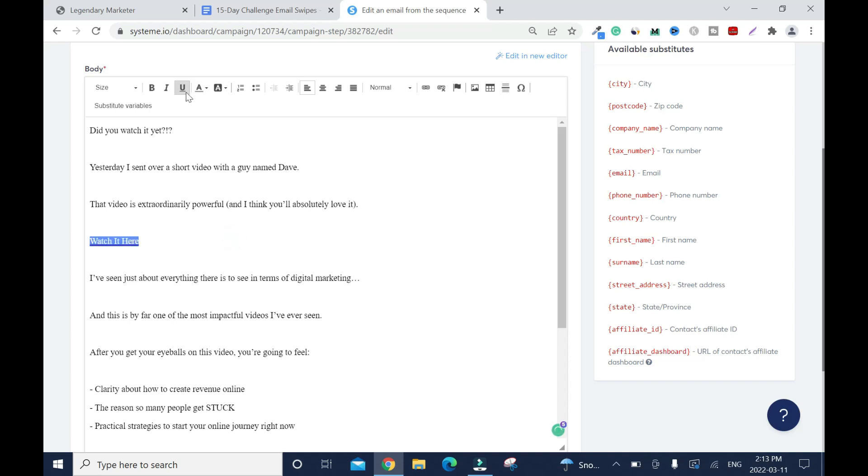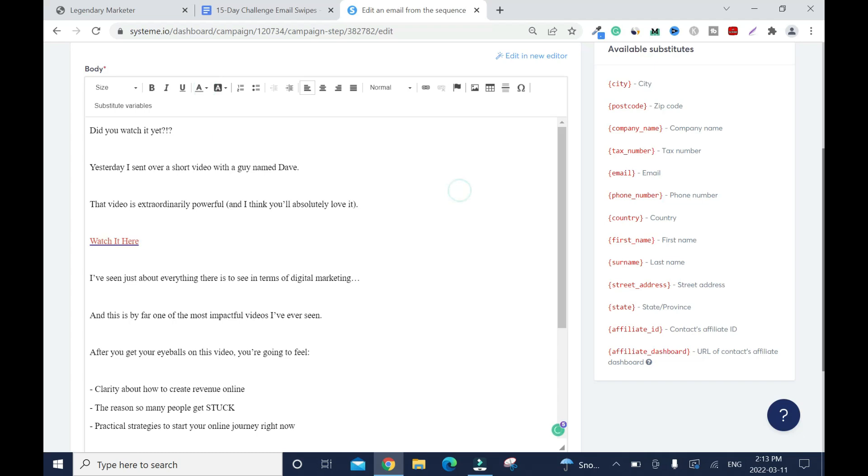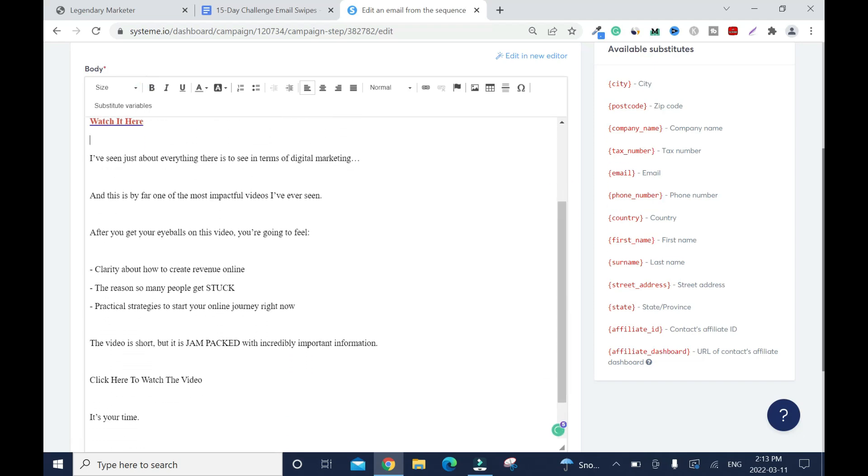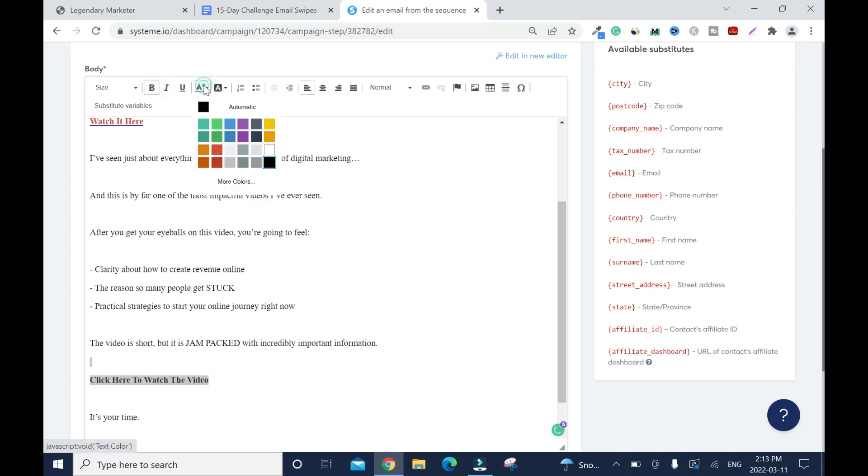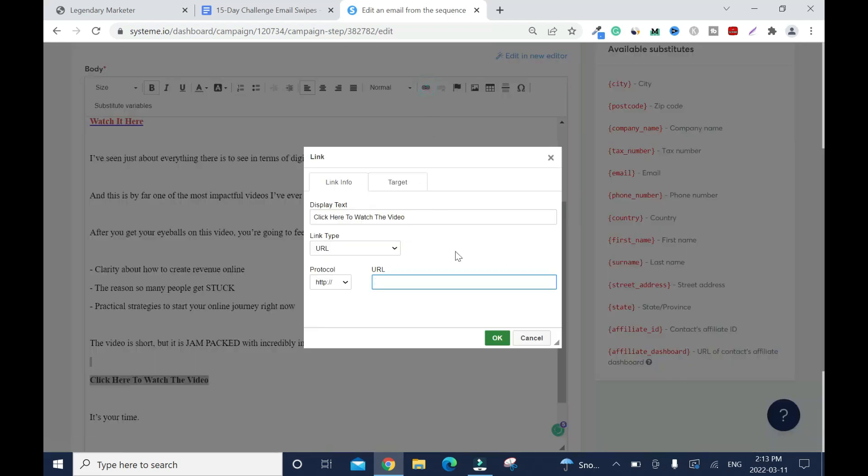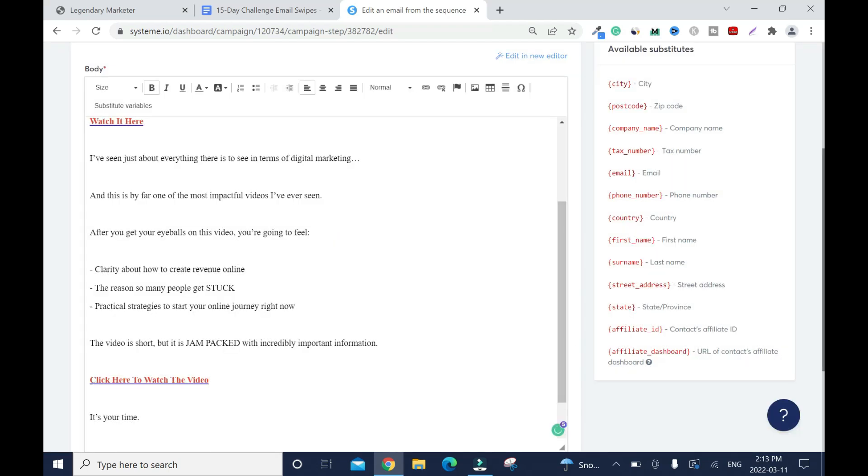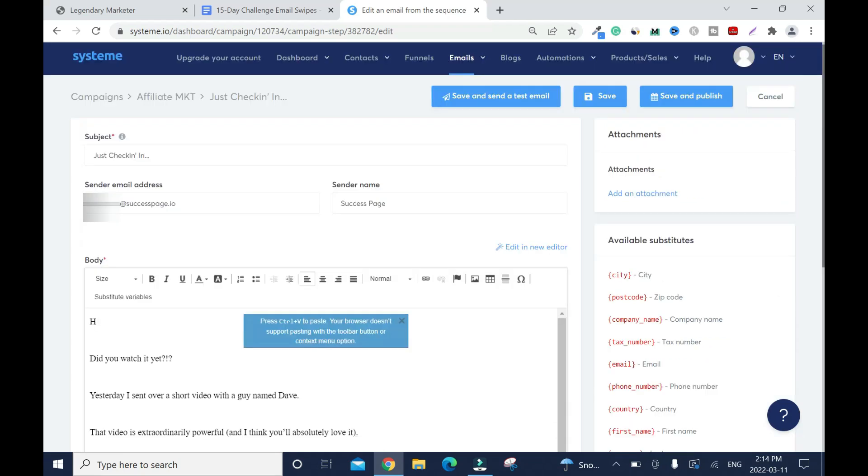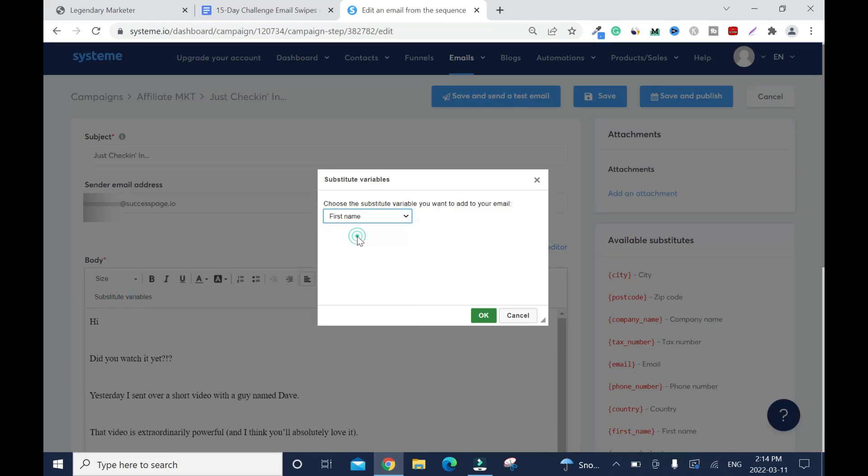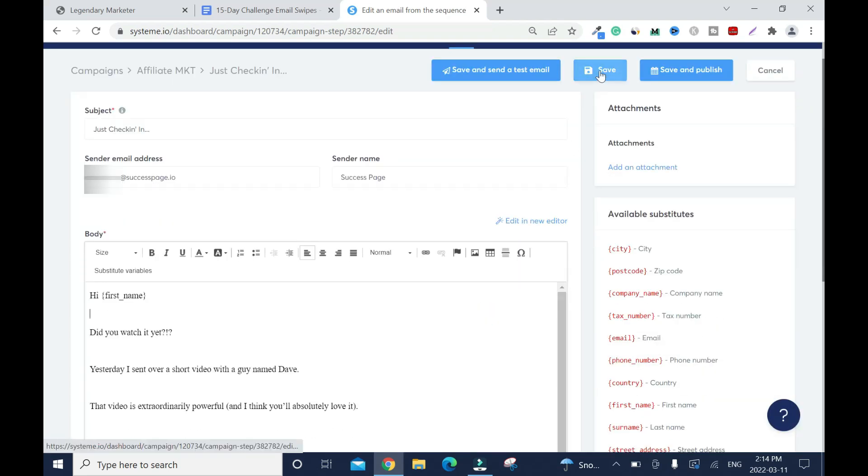Scroll down, click here, towards the video, bold, red. Then I'll add the link, control V or right click and paste. Now I'm done with the second email. Substitute variables, I'll use a first name again. Click save.